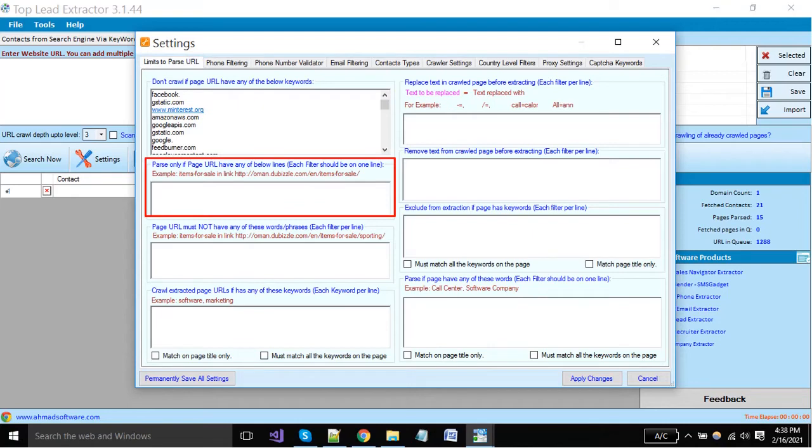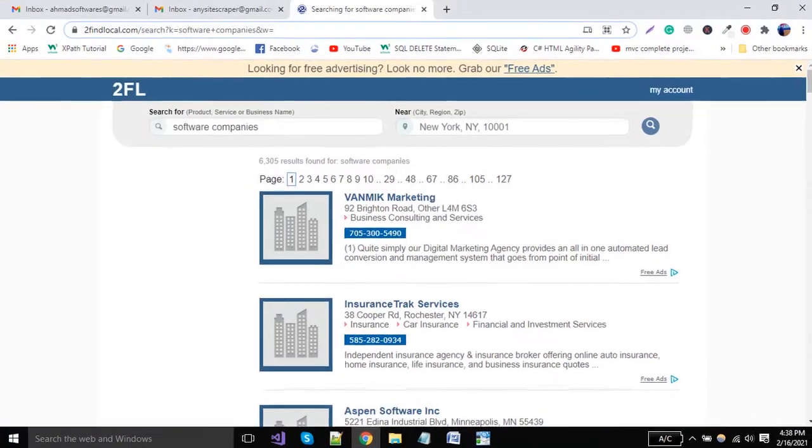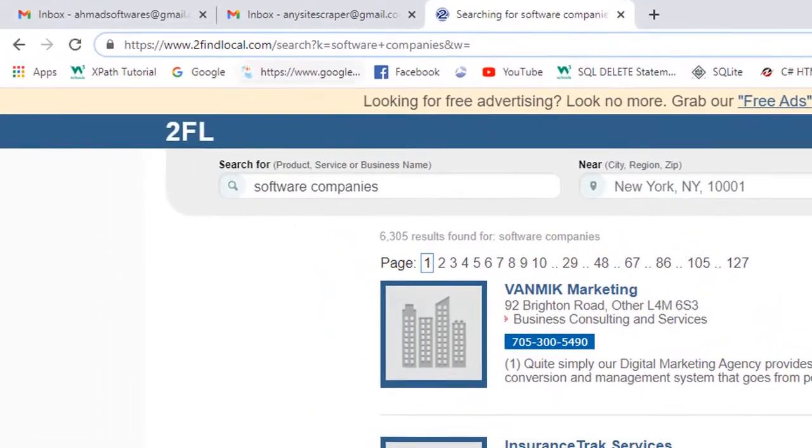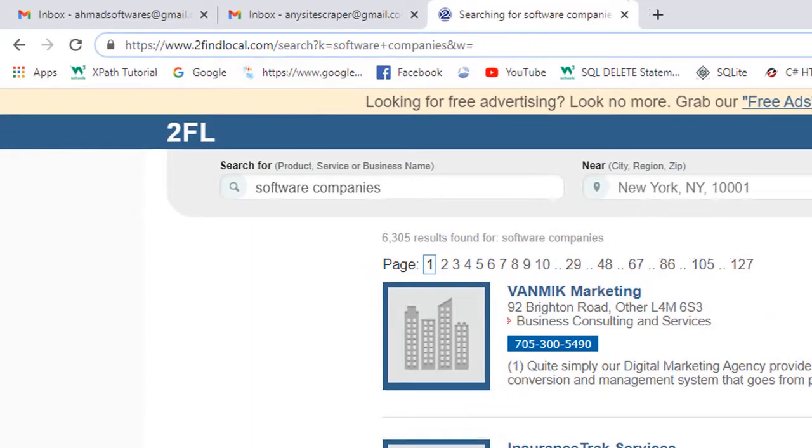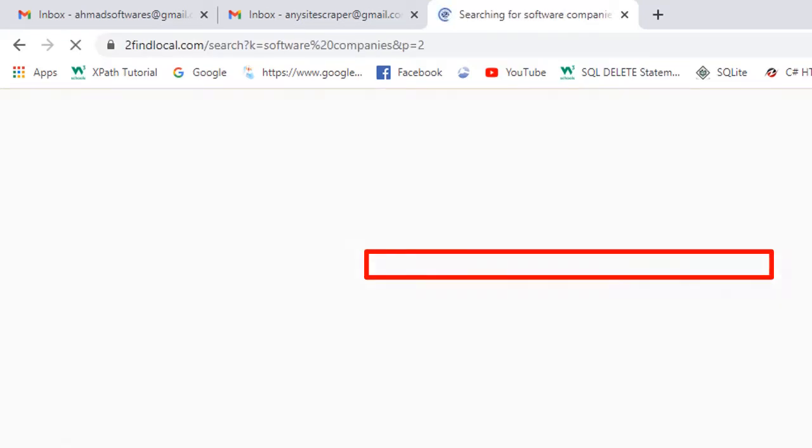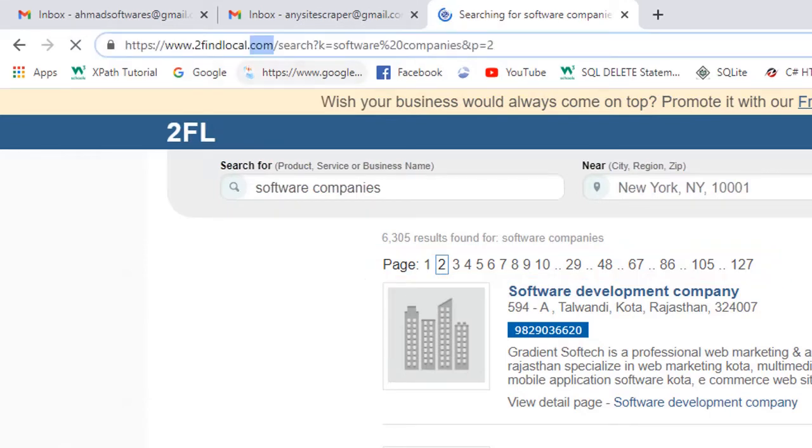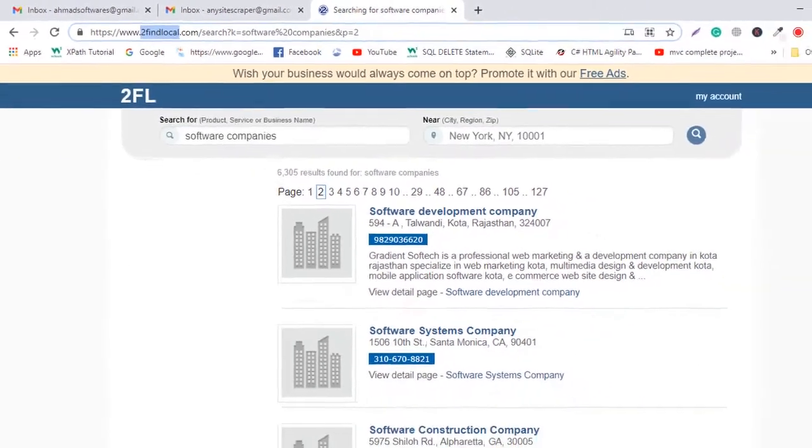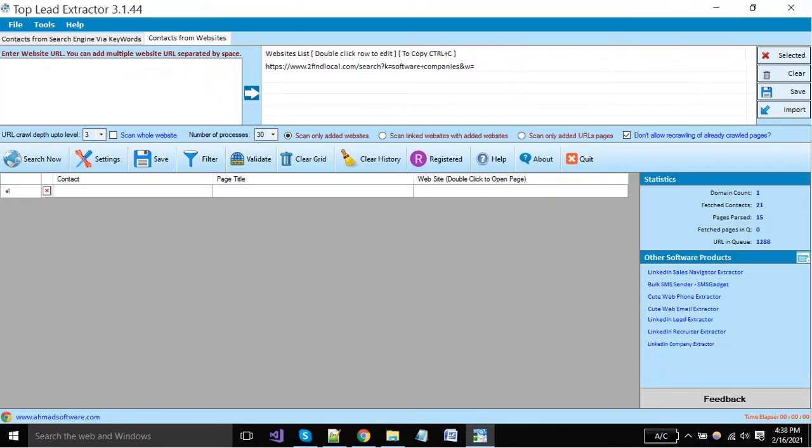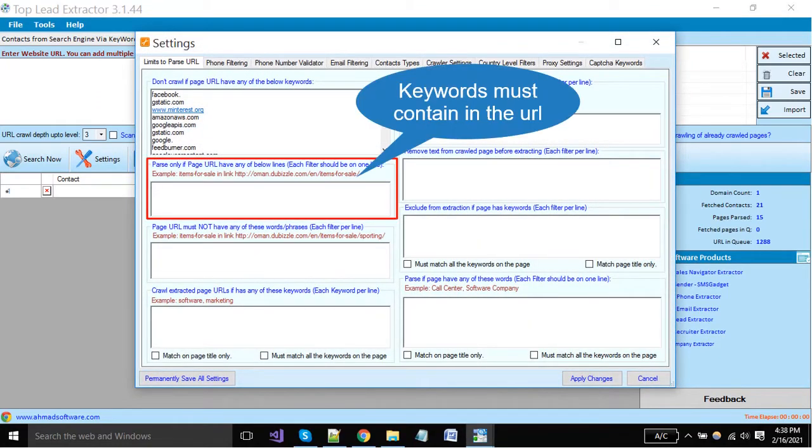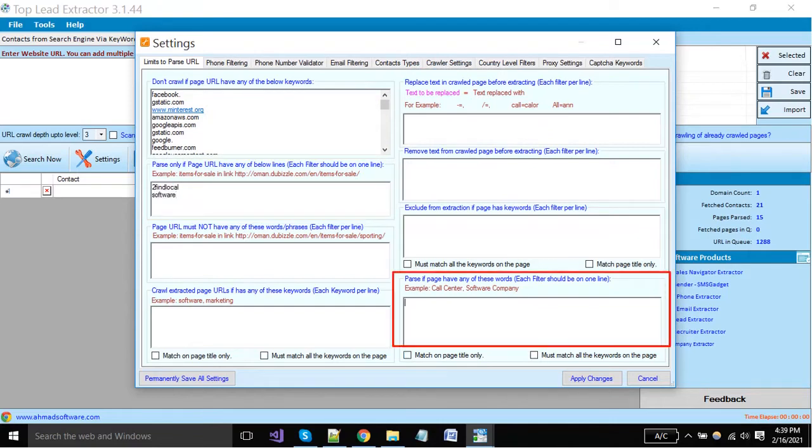Here we have to put some words that must contain in the URL as shown in the example. You can see here two words are existing in the URL from where we want to make extraction. First is find local, and the second word is software. If we go to other pages, these words are existing. In this way, we restrict our software to go towards only these URLs and omit all others. Put the keywords here. The software will extract only if the pages have these defined words.